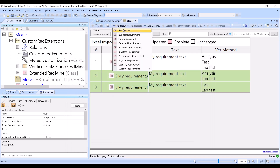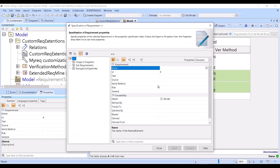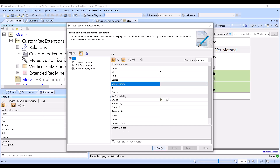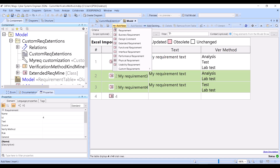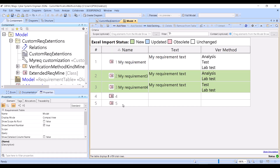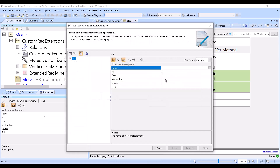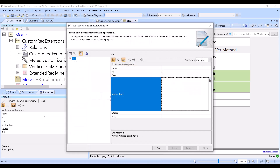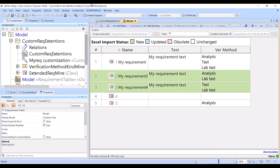So when you open this new requirement in its specification, you see the verification method here instead of the standard one. If I create a standard requirement and double-click to open the specification, you see the standard verification method — not the new one. But here I can add a new custom requirement and then I have those new verification method options with all the choices.